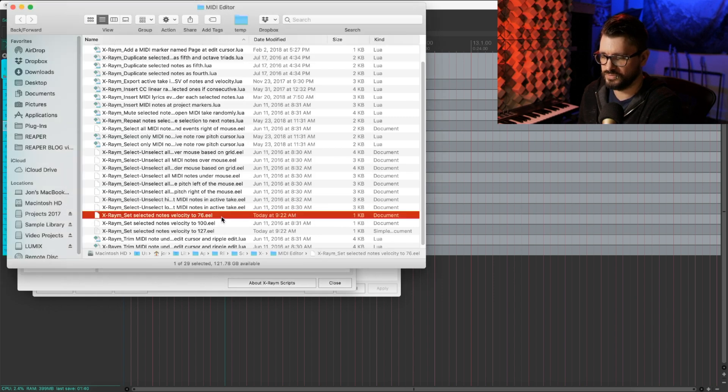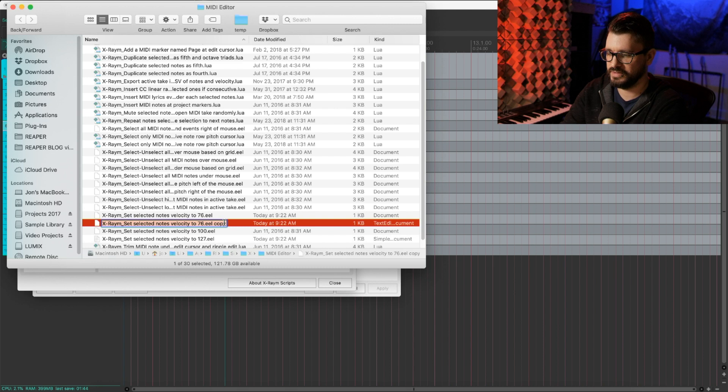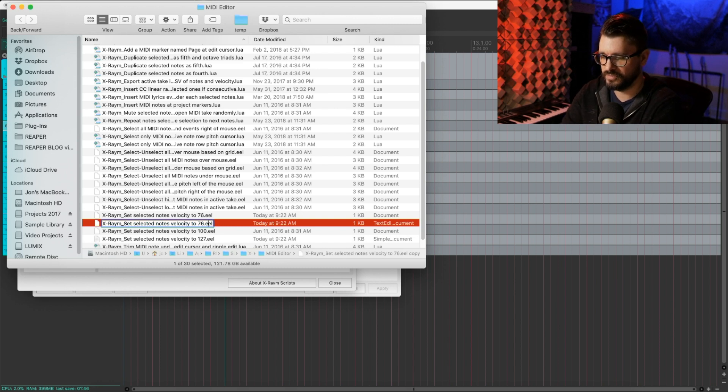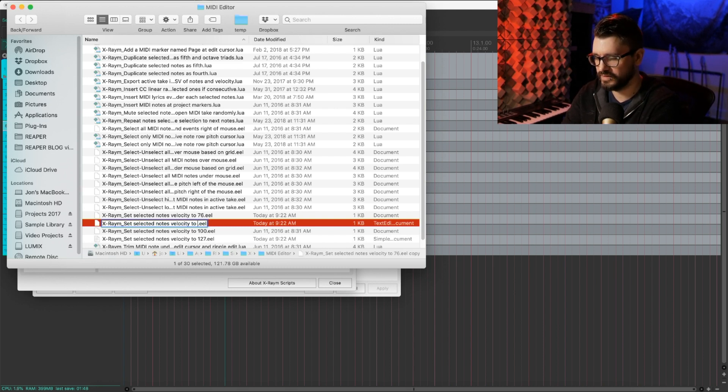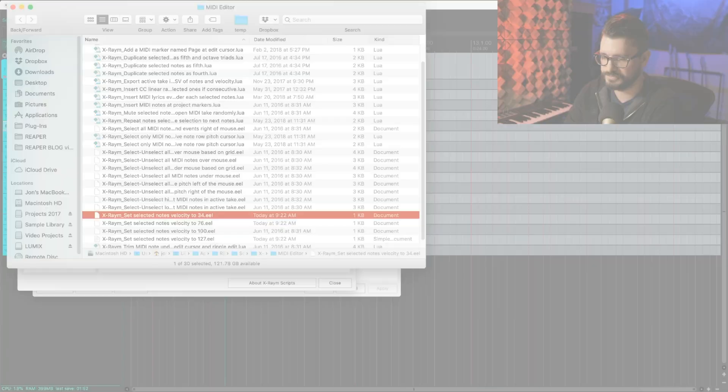And we'll do one more, duplicating again, and we'll do one much lower velocity, let's say like 34.